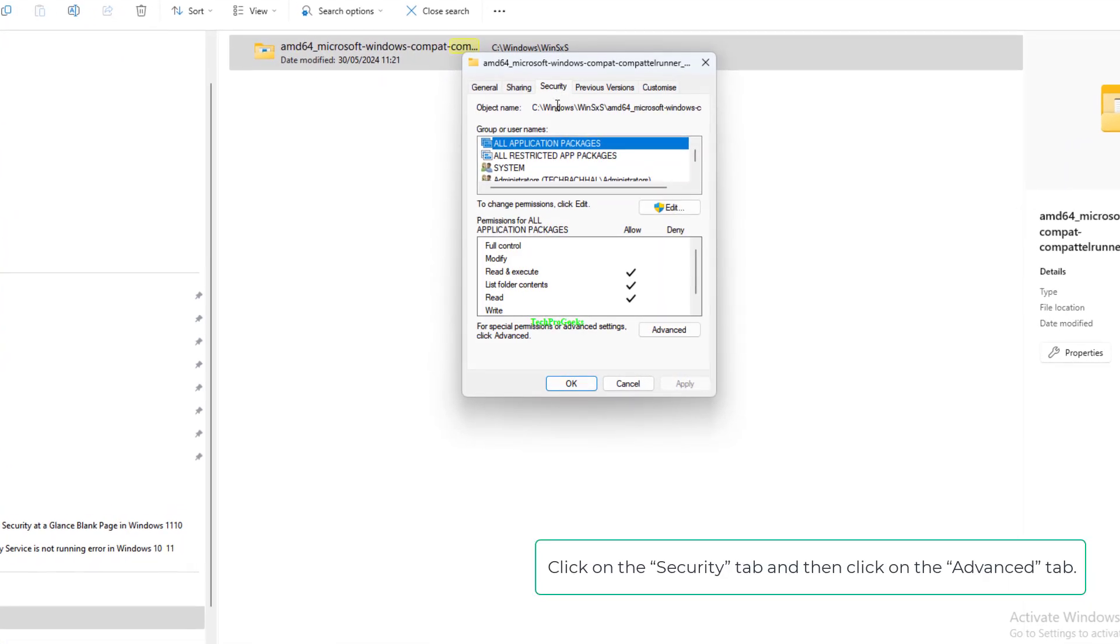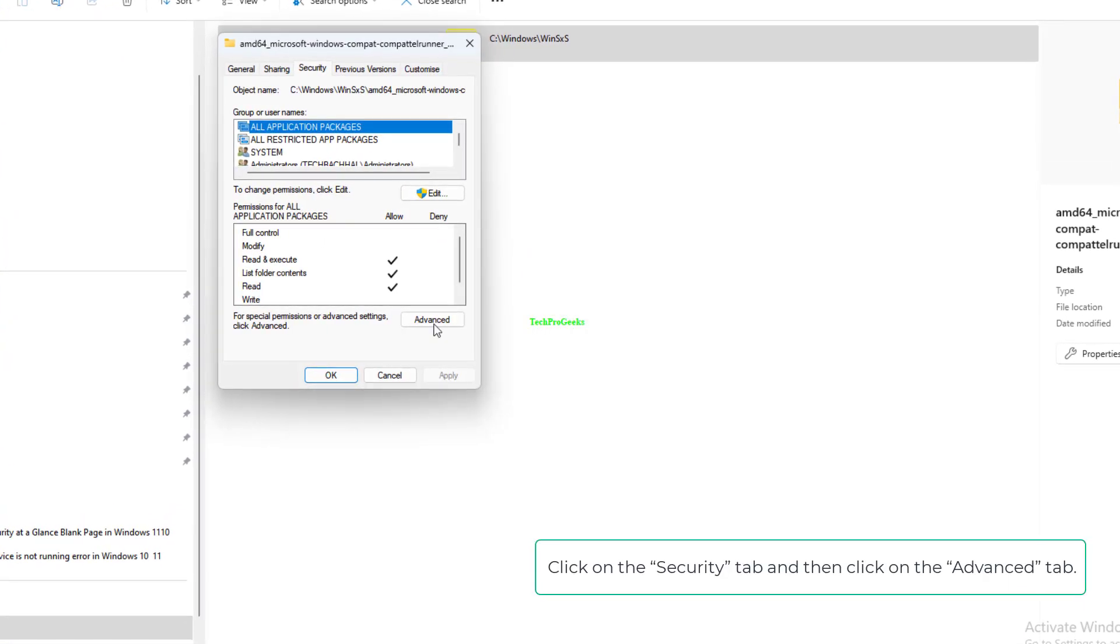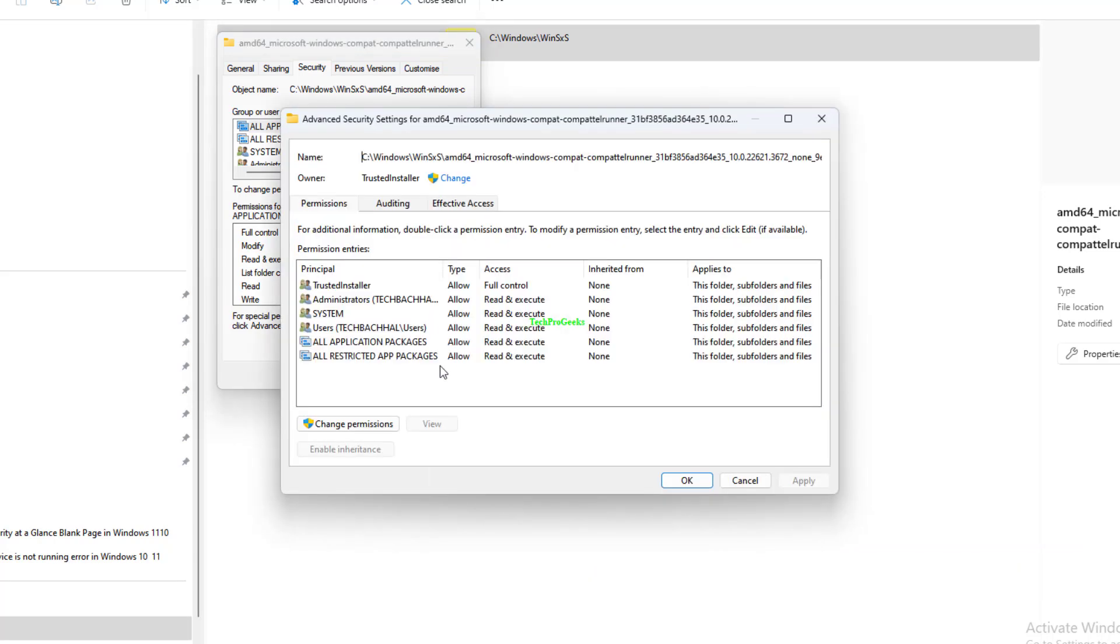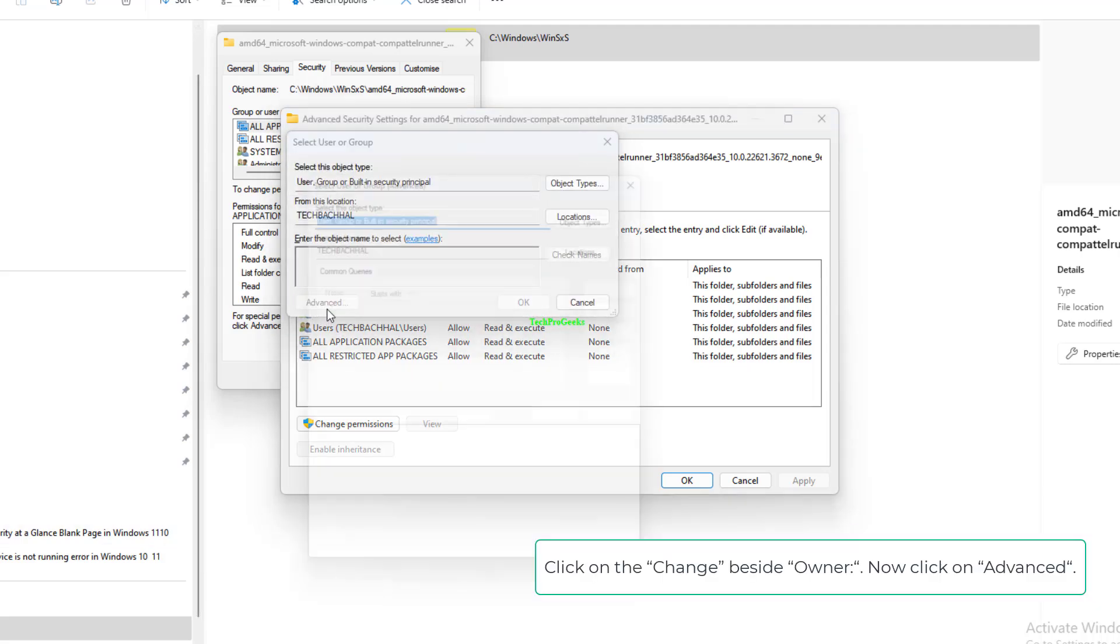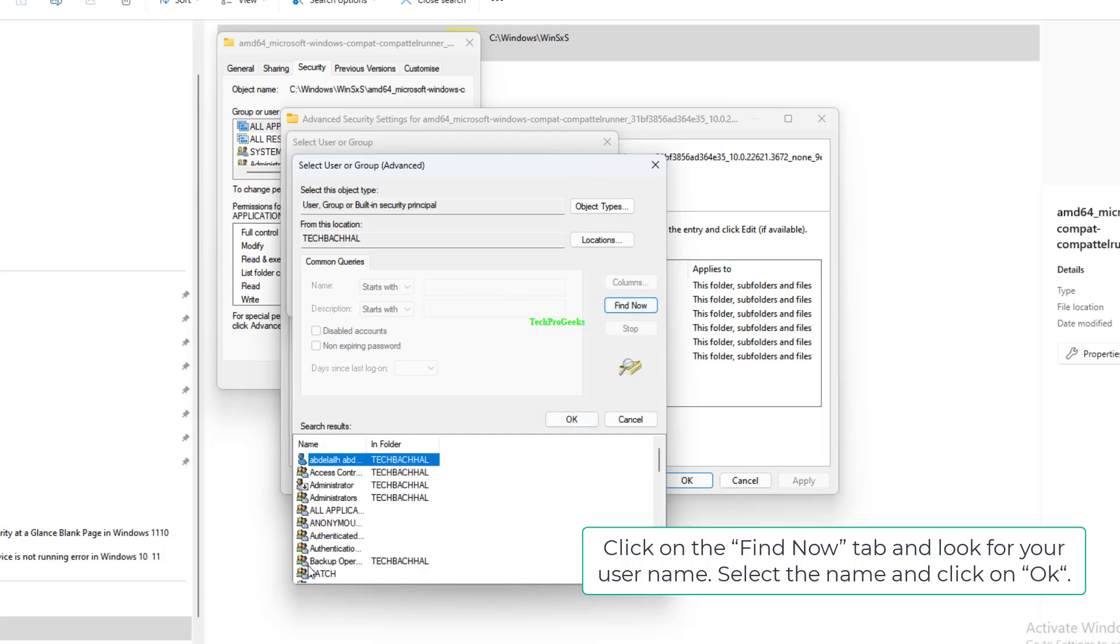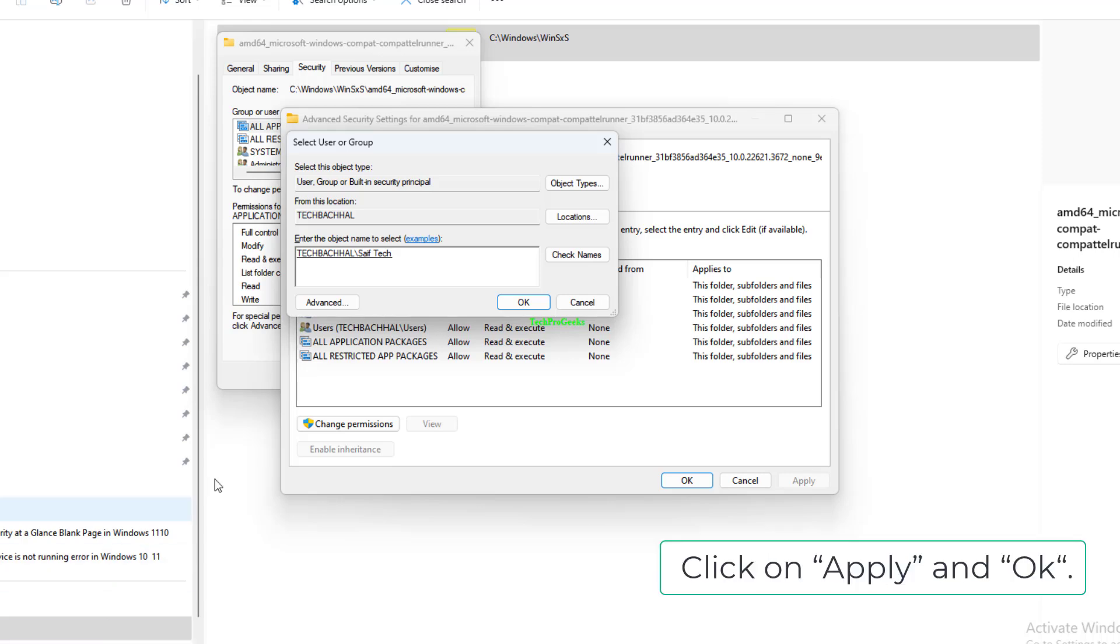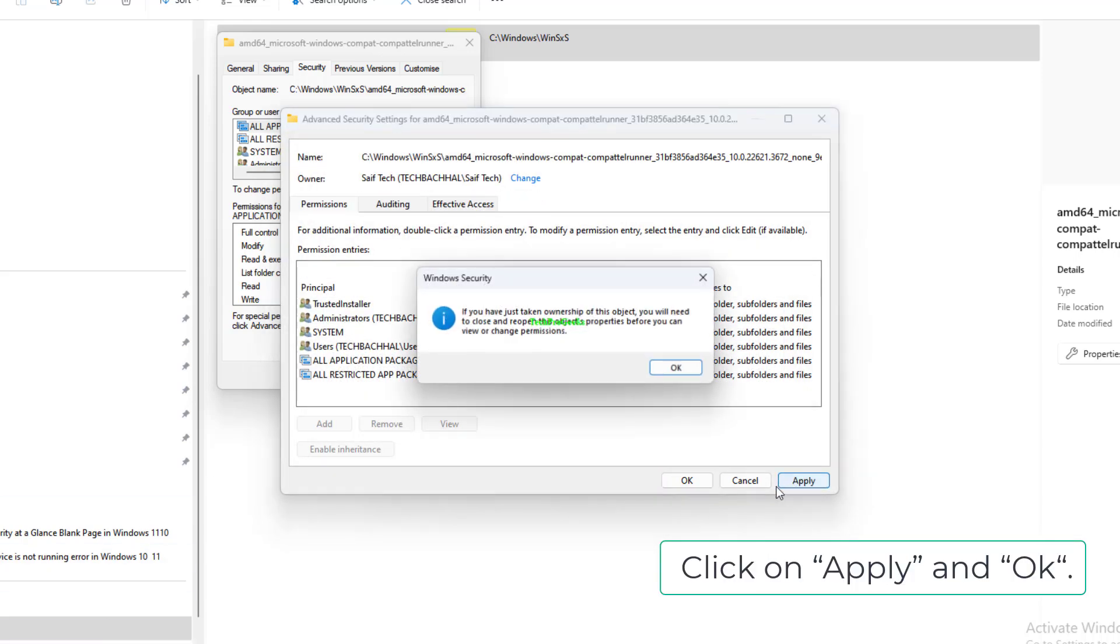Click on the Security tab and then click on the Advanced tab. Click on the Change beside Owner. Now click on Advanced. Click on the Find Now tab and look for your username. Select the name and click on OK. Now click on OK. Click on Apply and OK.